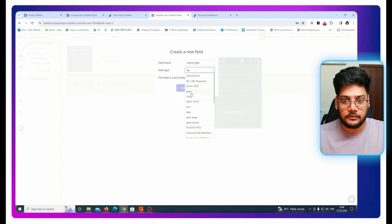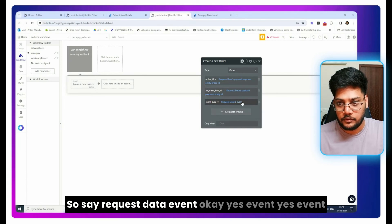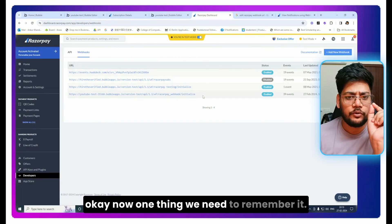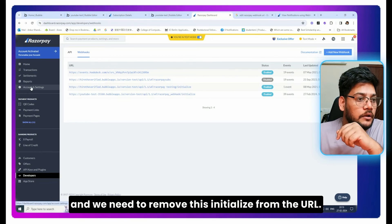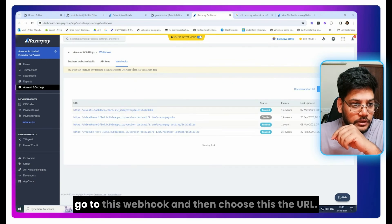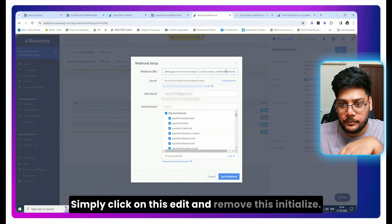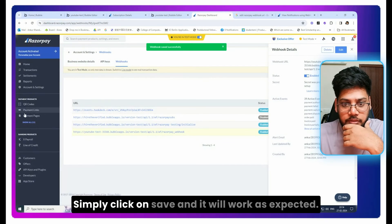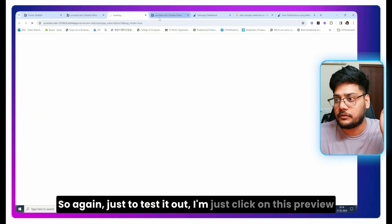One important thing to remember: once you have initialized and detected the data structure, you need to remove the 'initialize' parameter from the API workflow URL. To do that, go to Account Settings, find the web endpoint, click Edit, remove the 'initialize' part from the URL, and click Save. After that it will work as expected.